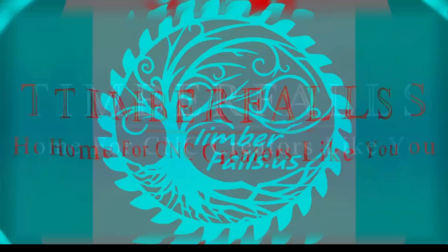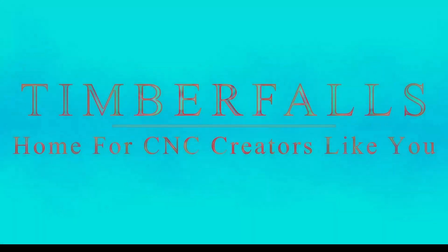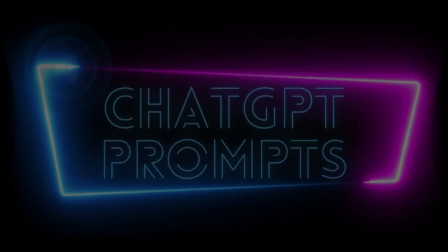Hey guys, Jason here. Welcome to Timber Falls, home for CNC creators like you.